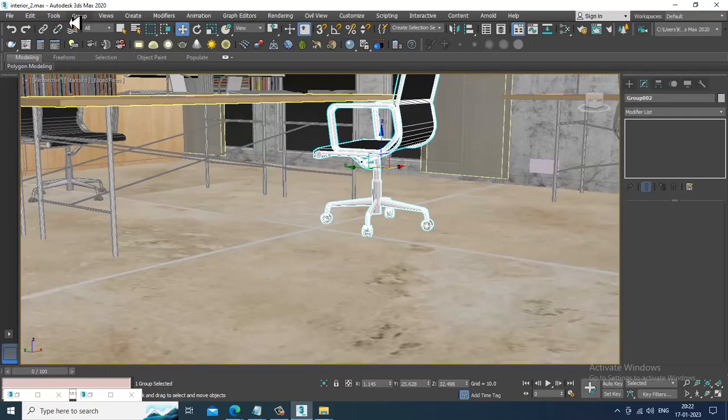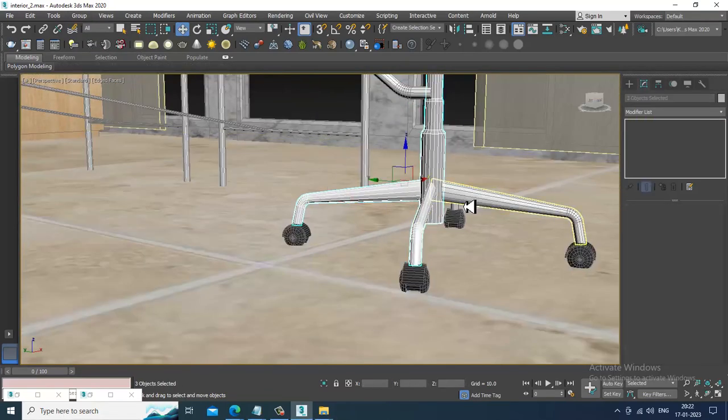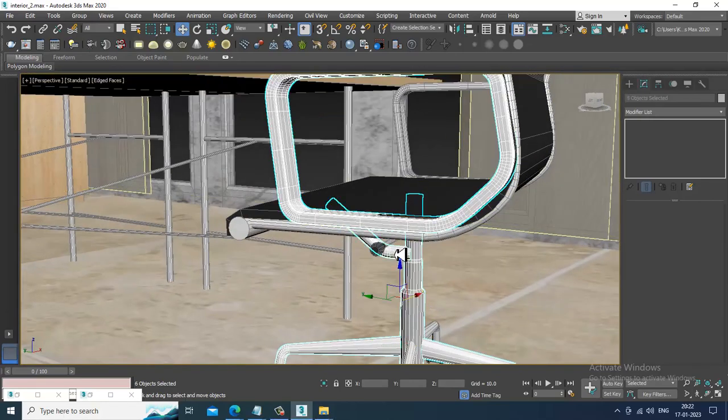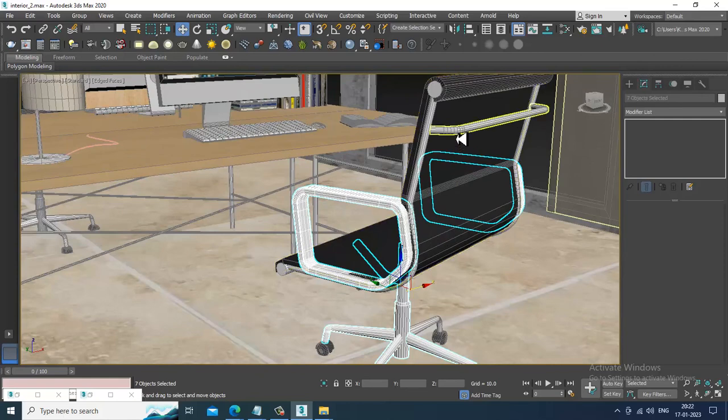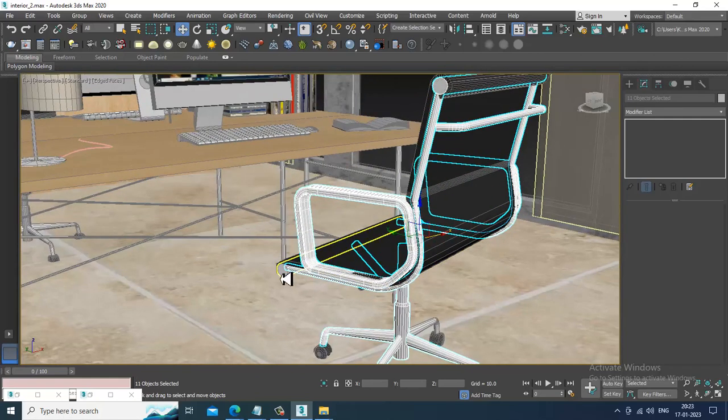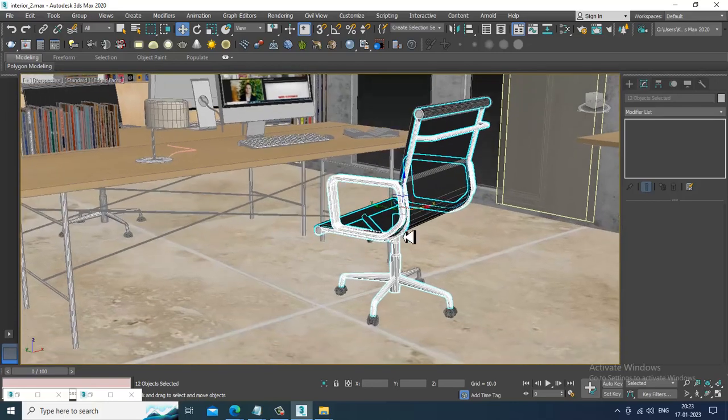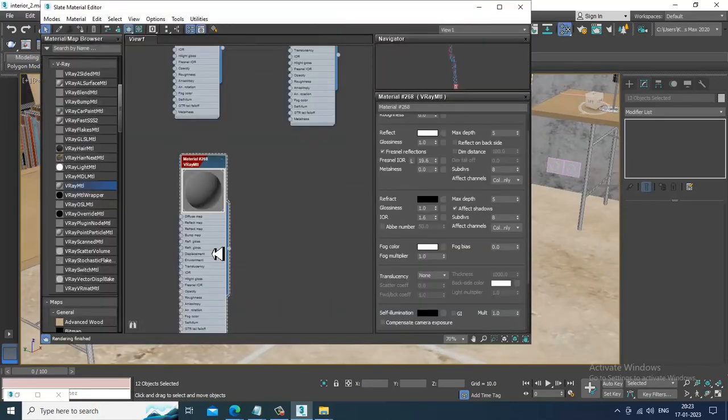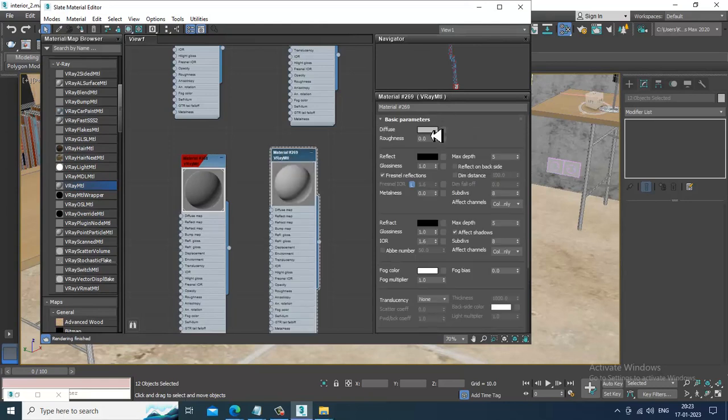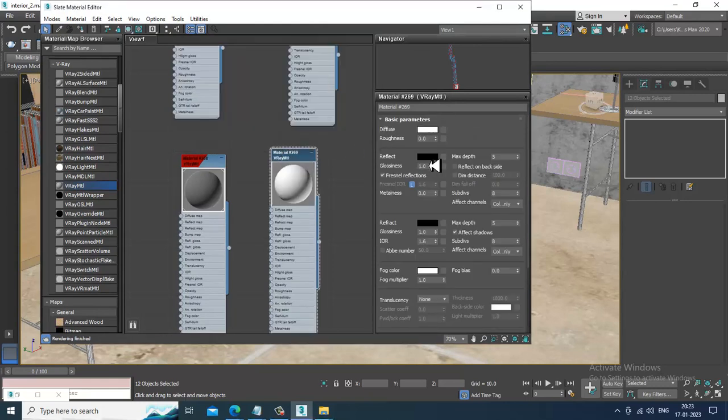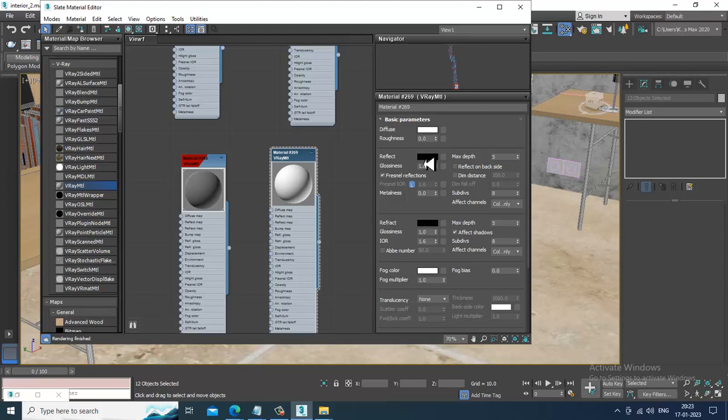I'll again go into this, I'll ungroup this. Let's just give a chrome shader, assign a chrome shader for this. We can give the reflection as white over here.